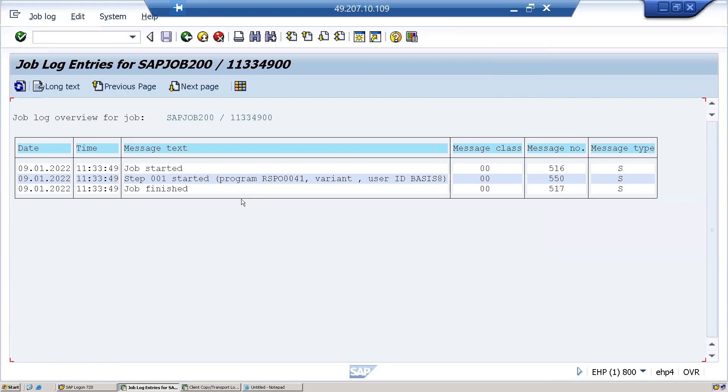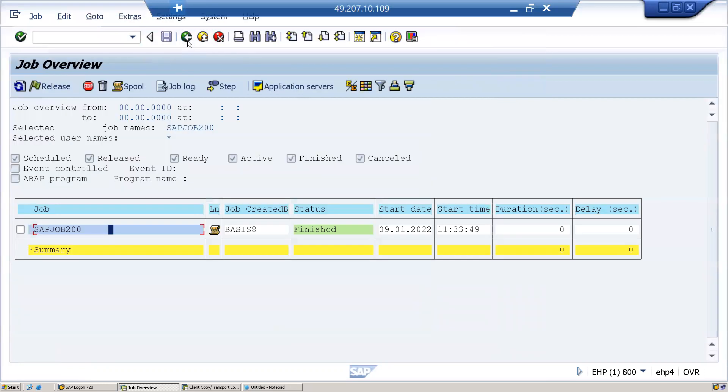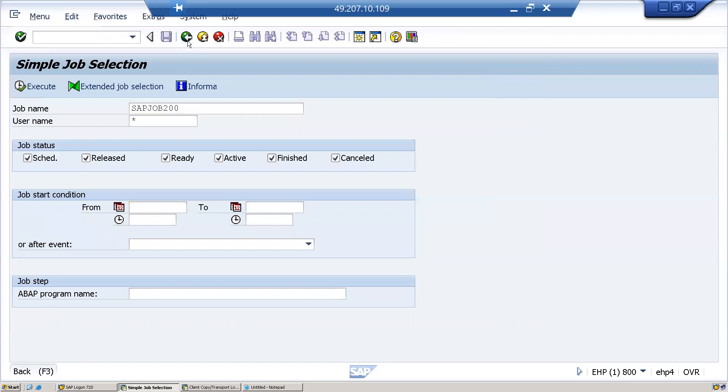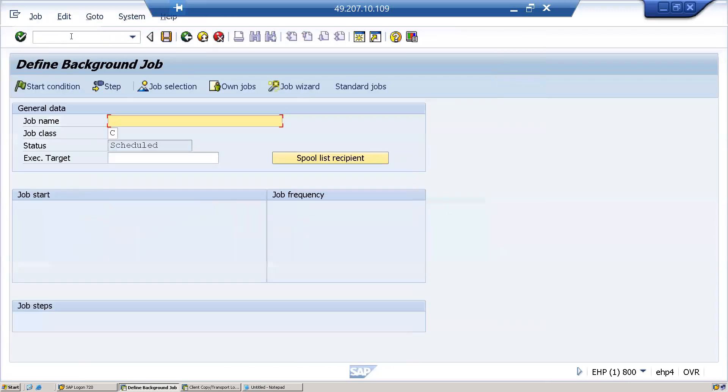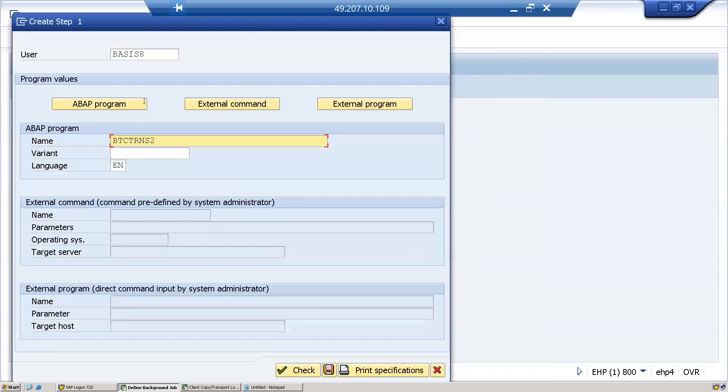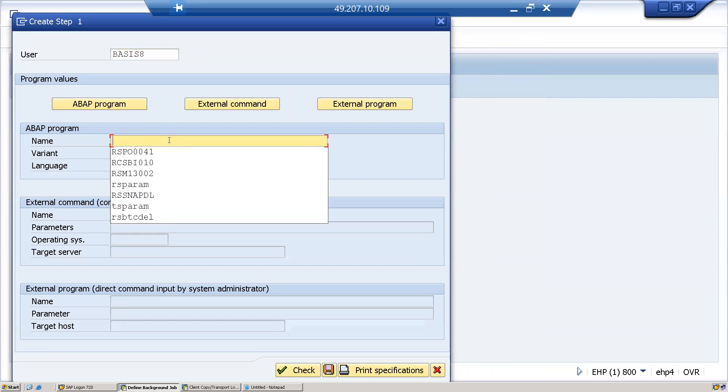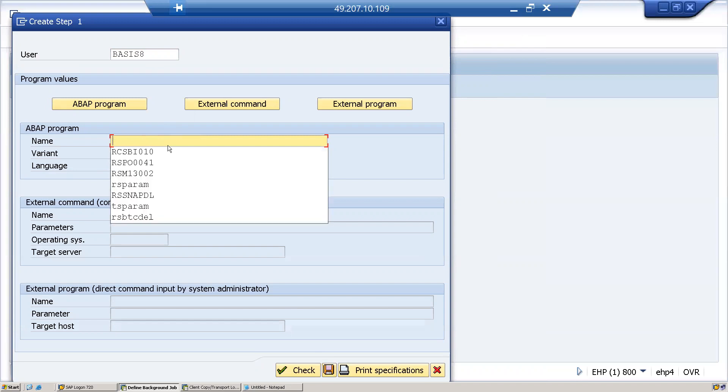Let us schedule one more job which has to run daily. To schedule a background job, again I will go to SM36. I'll enter job 300, then job class I'll leave as is. Go to step, enter the system user which you created before, then I'll give one program name. Then click on check, click on save.